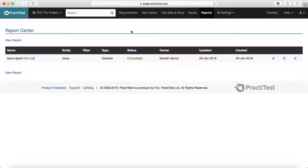That's it for this session. In further sessions, we'll deep dive into the test library, test sets and runs, and issue management in Practitest. Thank you.